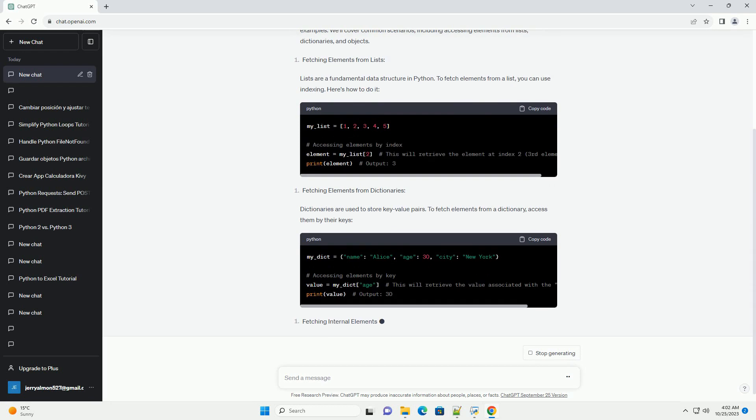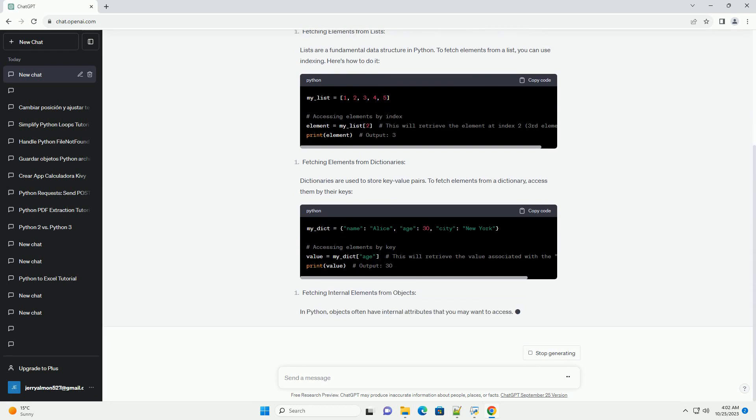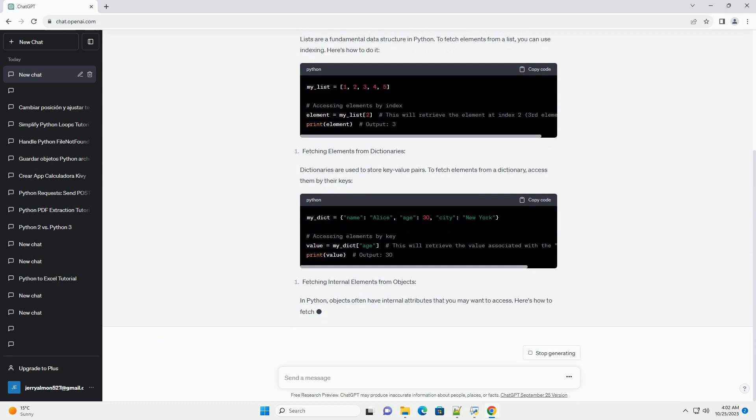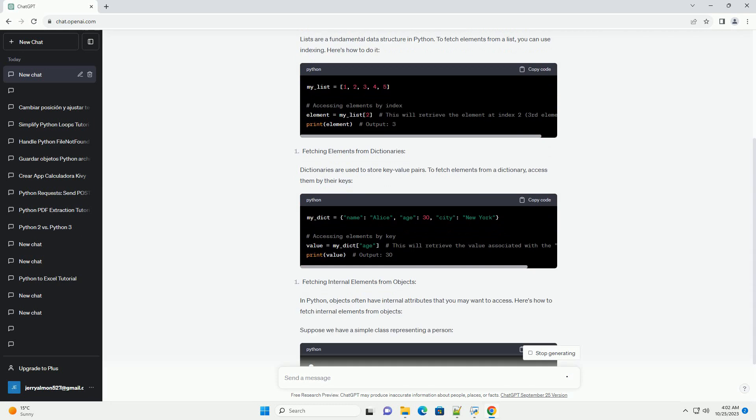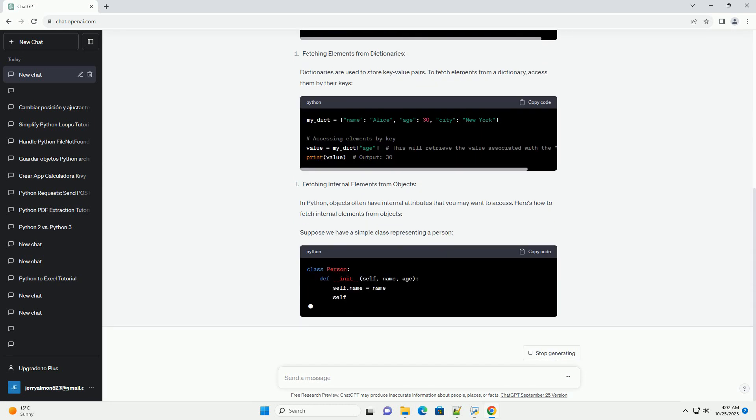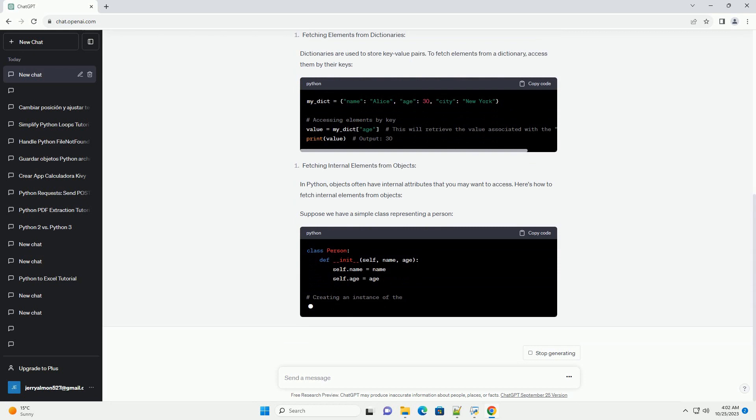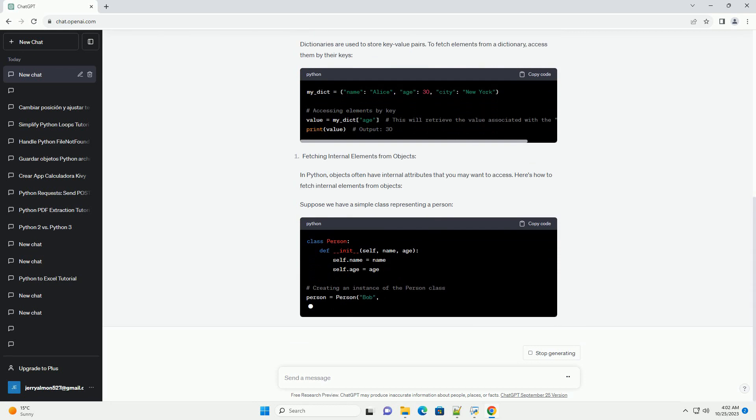In Python, objects often have internal attributes that you may want to access. Here's how to fetch internal elements from objects. Suppose we have a simple class representing a person.